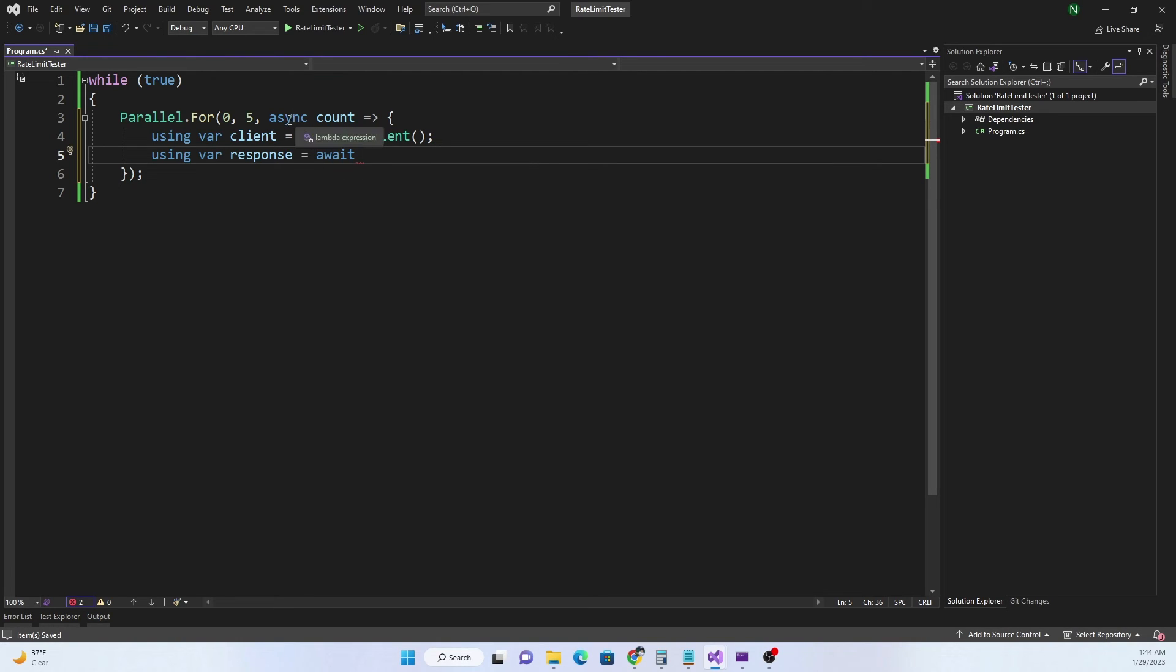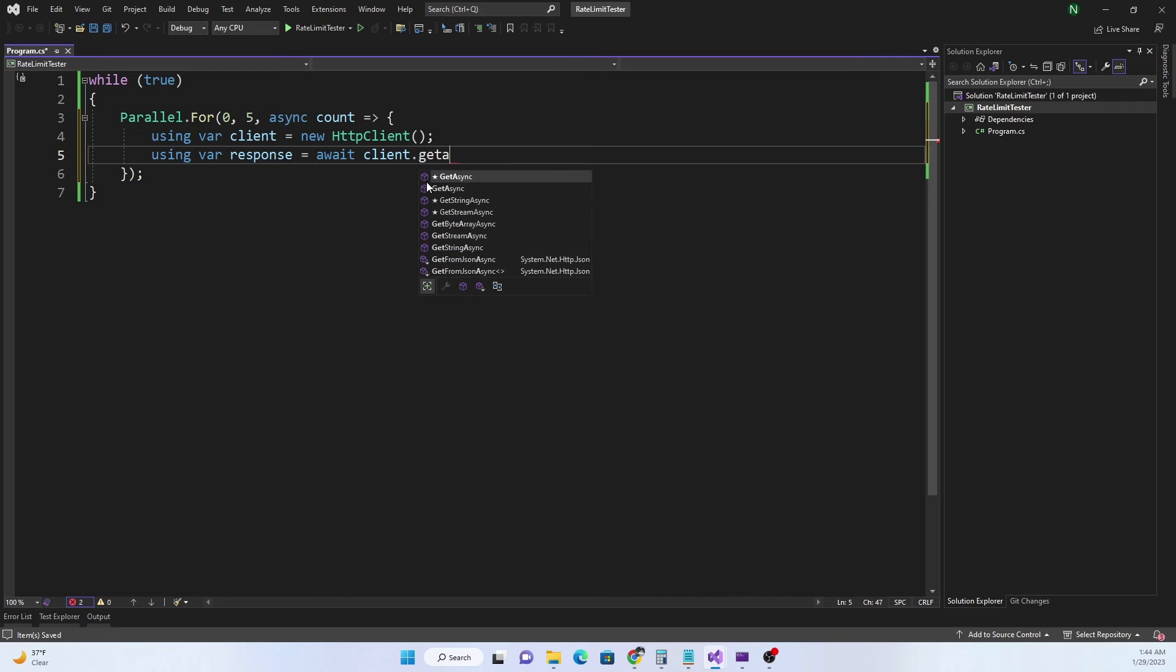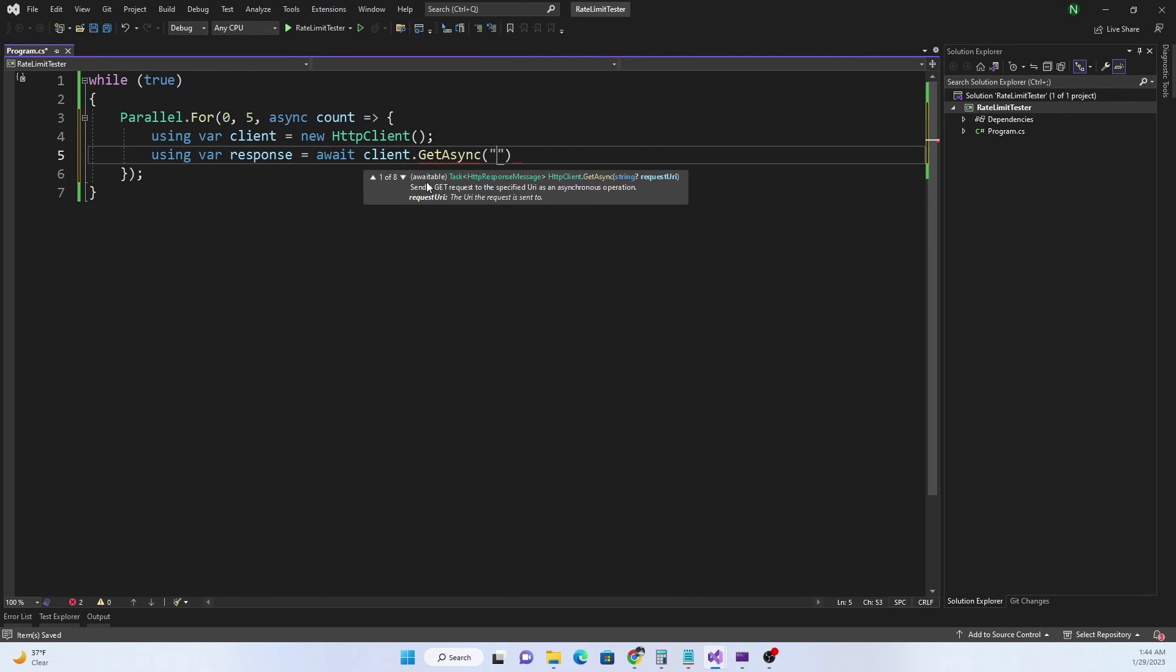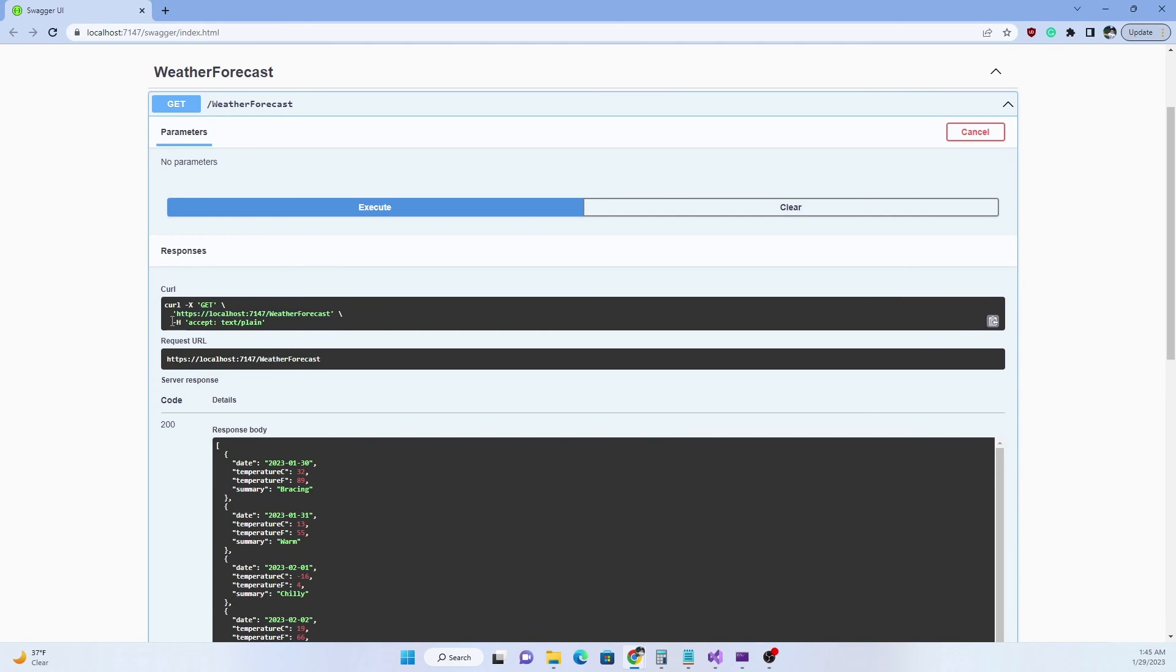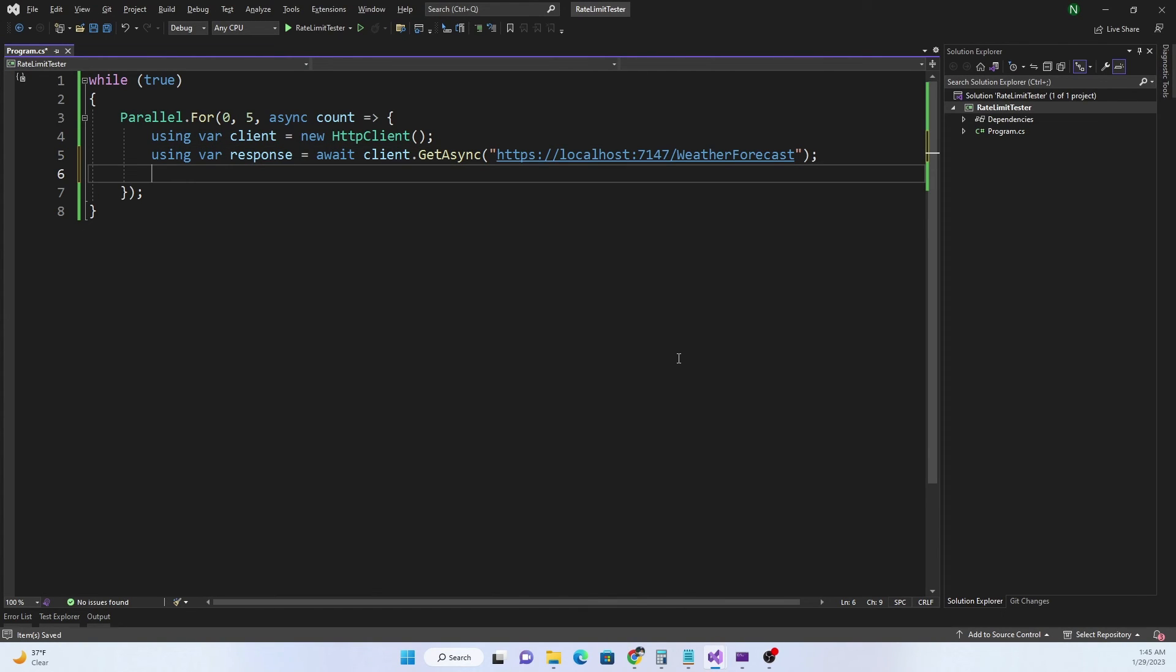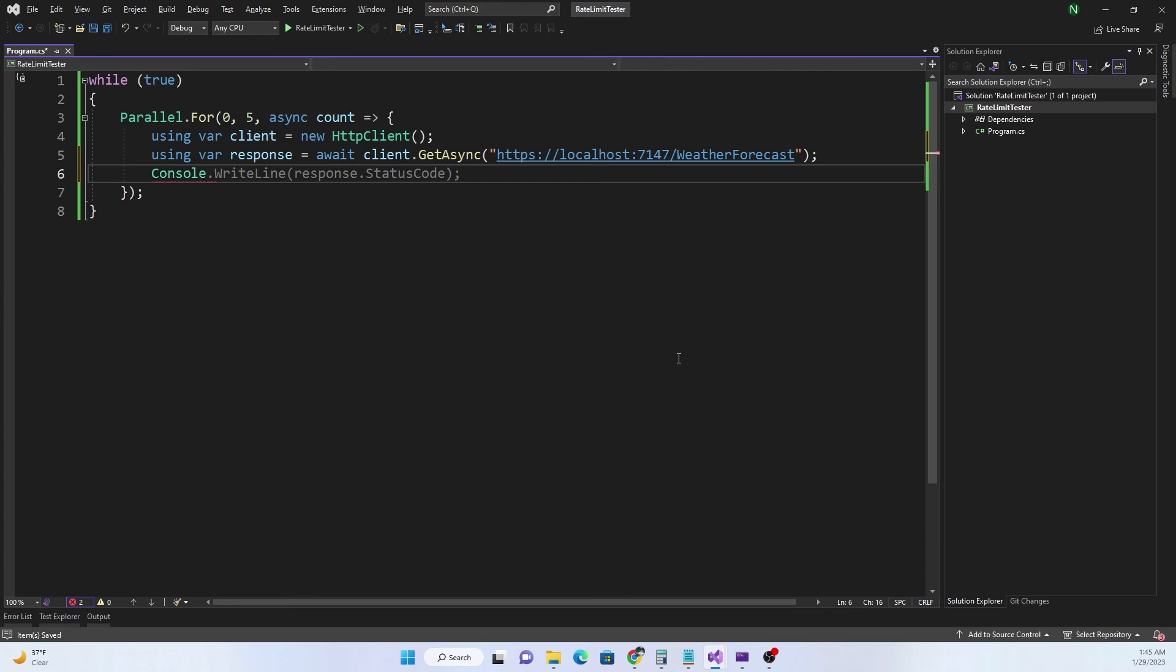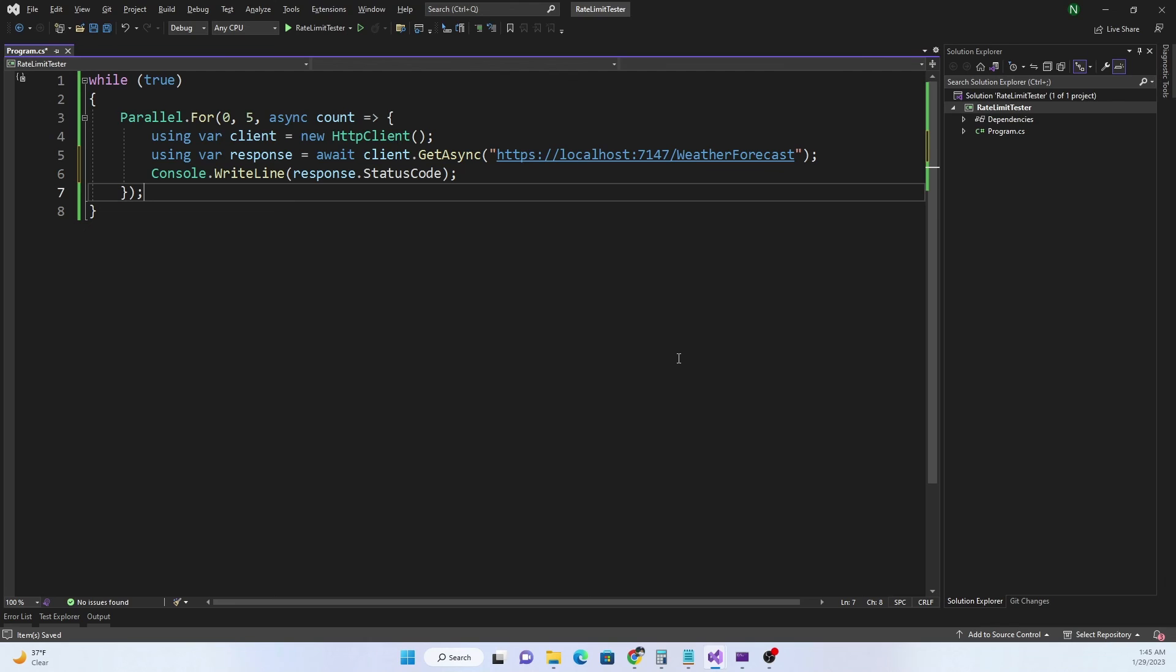After that I'm going to say client.GetAsync and for the async I need the URL from the web API. From here I'm going to copy this URL and paste it here. Then I'm going to do a Console.WriteLine and I'm going to write the status code from the response. I'll do response.StatusCode.